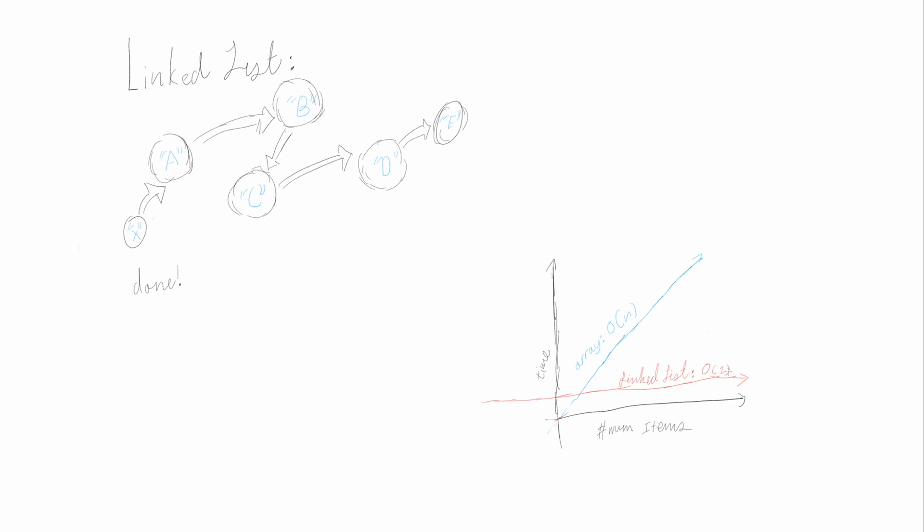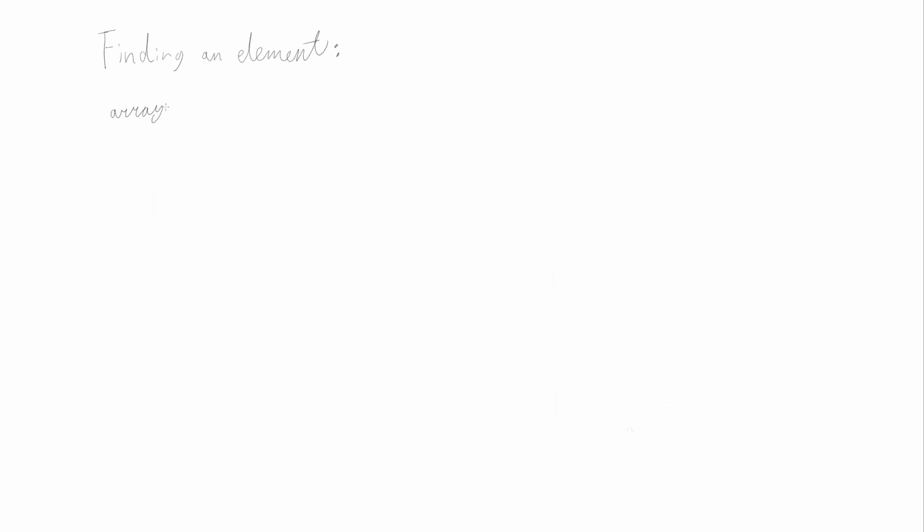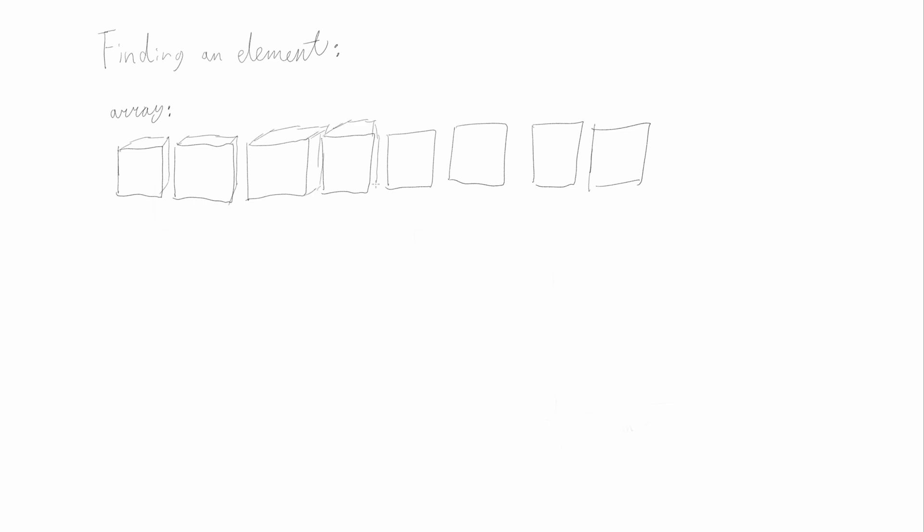Now let's look at simply just finding an element. For arrays, all we have to do is array[5], for example, and the time it takes is the same, no matter if you're finding the fifth element, or the five millionth. This is because the index corresponds directly to where the item is.